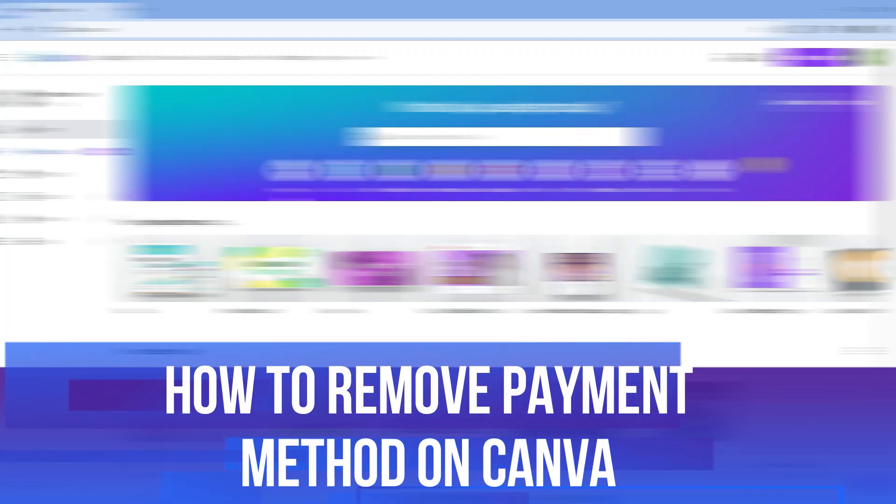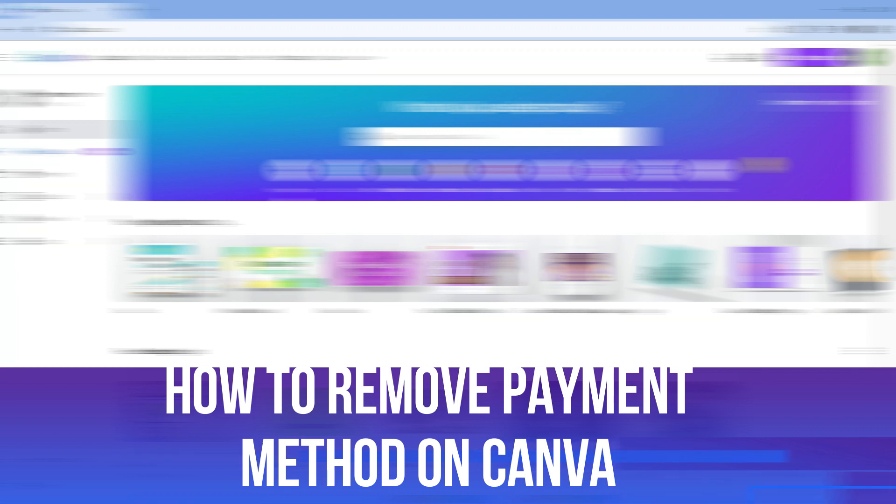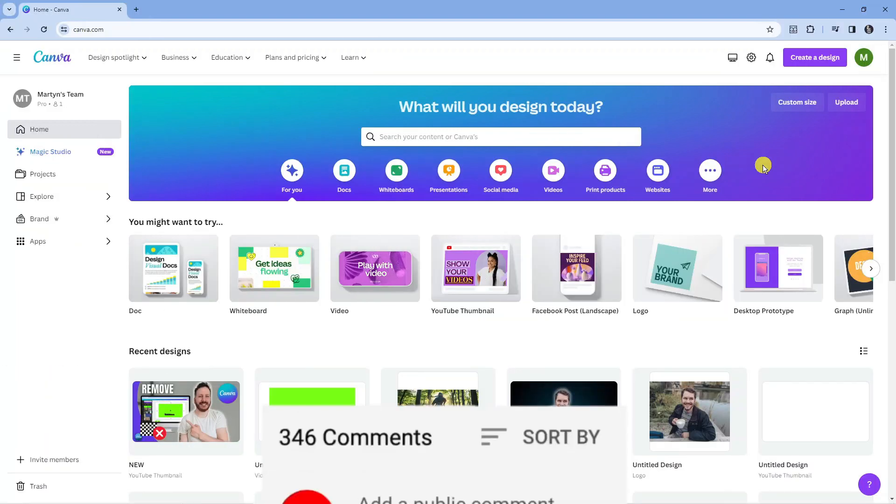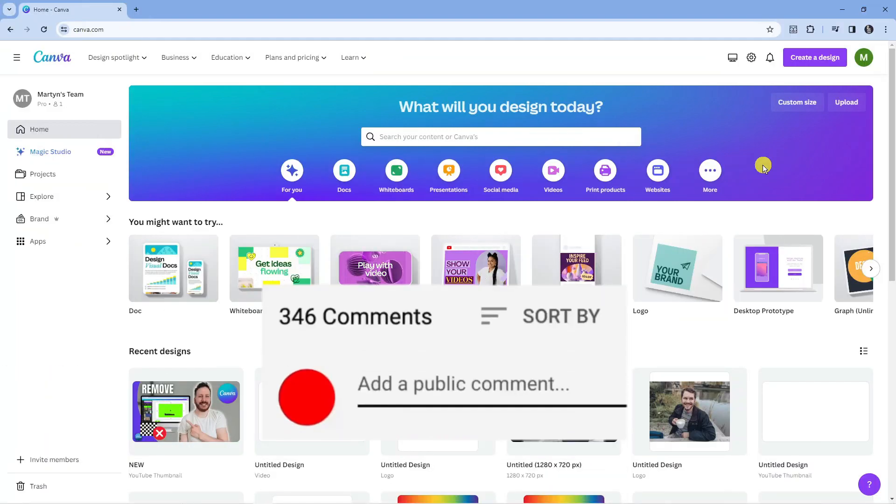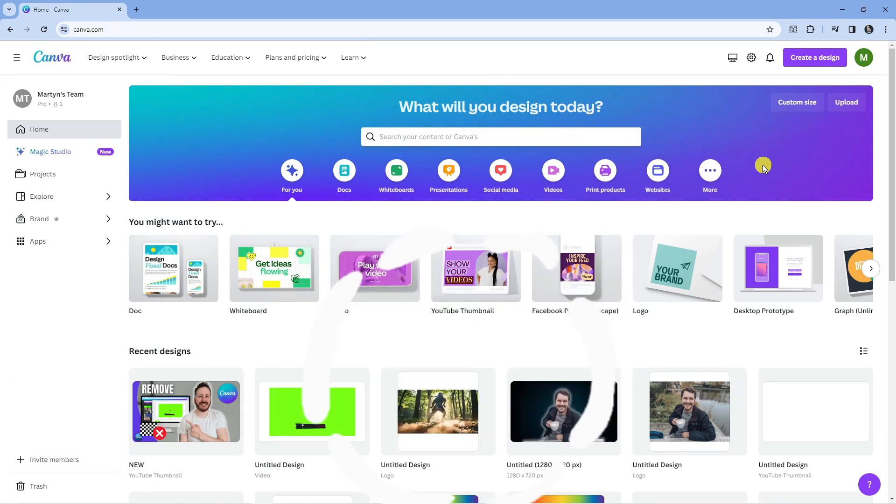In this video I will show you how to remove payment method on Canva. If you have any questions or comments regarding this tutorial, feel free to drop that down in the comment section below the video. With that being said, let's jump straight into it.